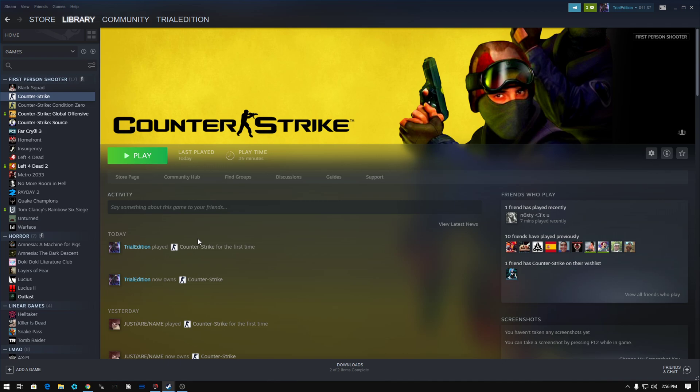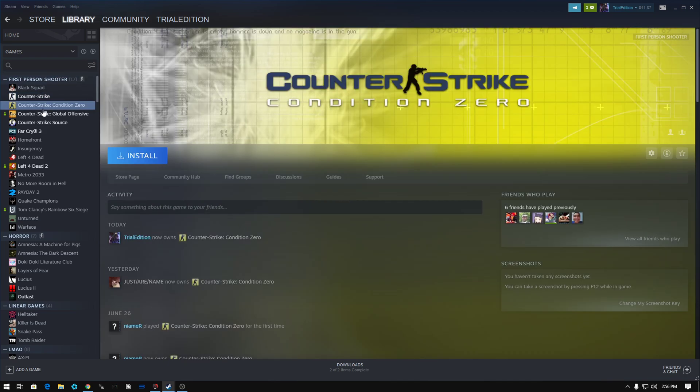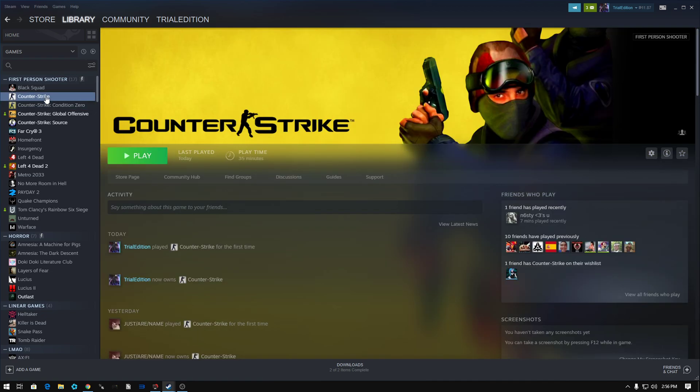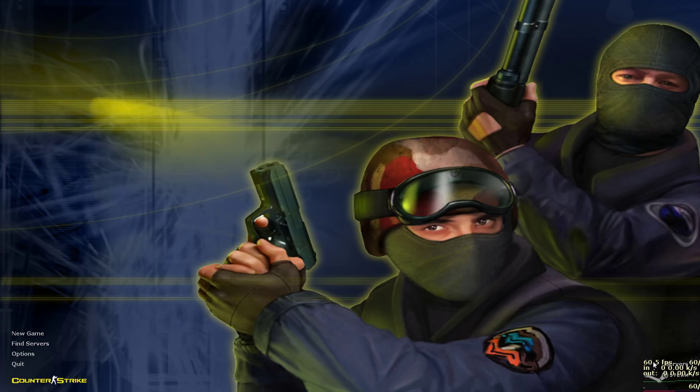Hey guys, trial edition here today. I'm gonna help you fix Counter-Strike, the 60 FPS lock. Okay, I'm gonna show you. So I got like 60 FPS here.